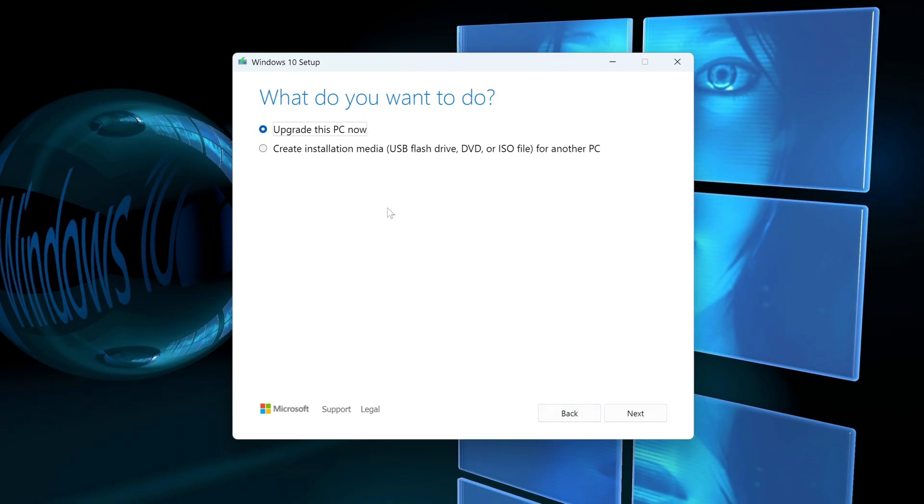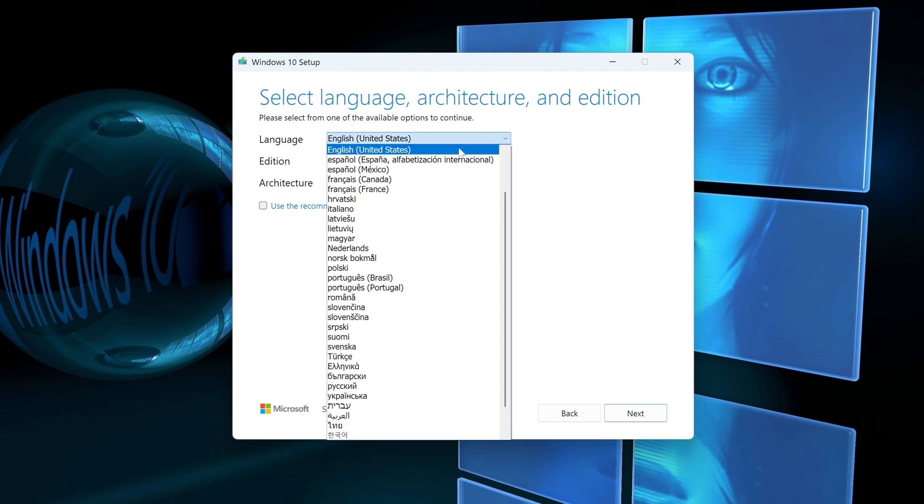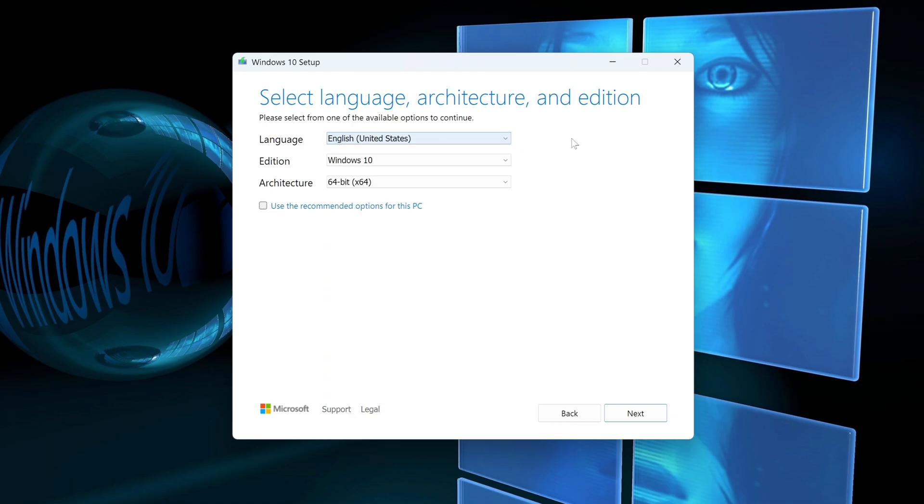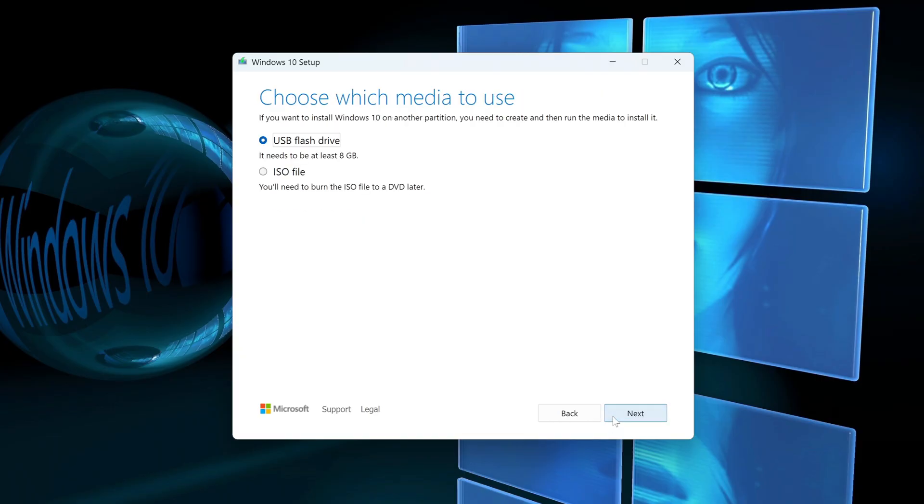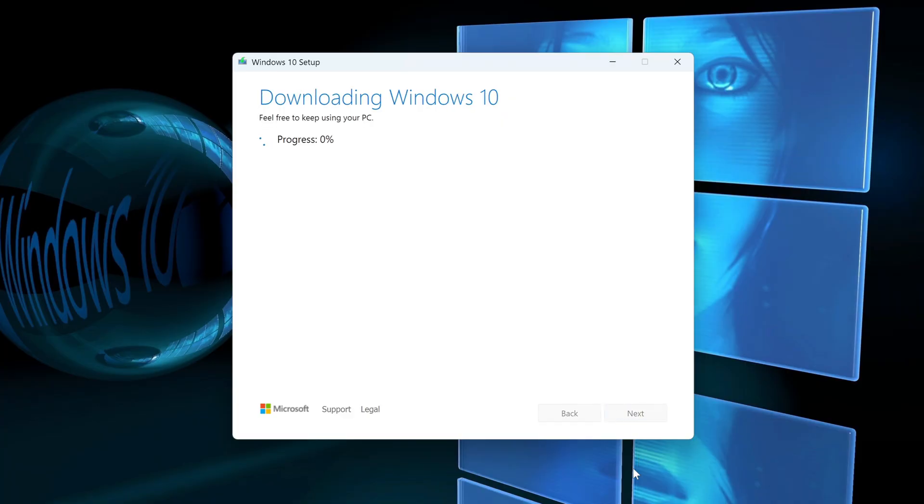In this window, I choose to create a bootable USB flash drive. Next. If you uncheck the box here, you can select any language for Windows 10 in this window. I left it English. Next. Here you need to select the creation of a bootable USB flash drive. I click on my flash drive. Next. And Windows 10 starts loading onto the USB flash drive.